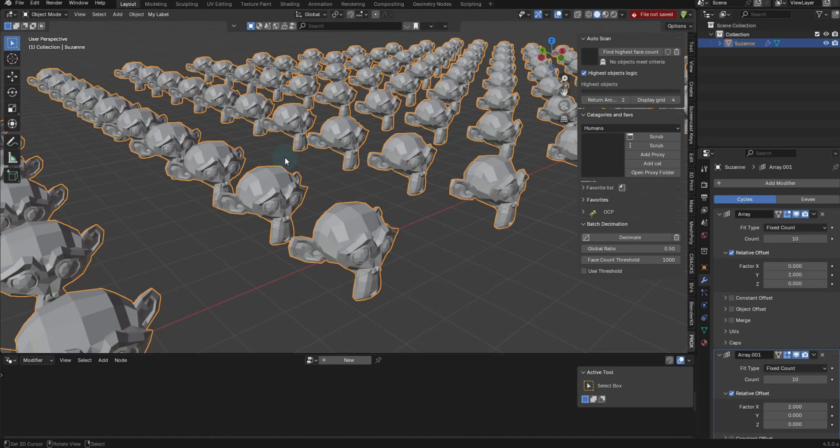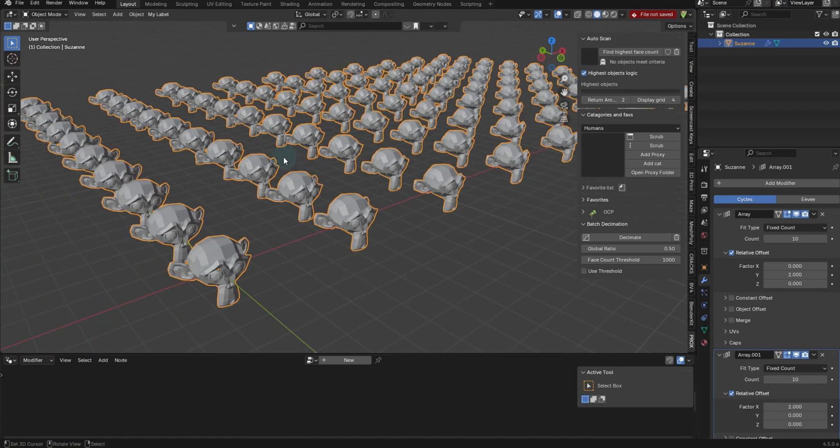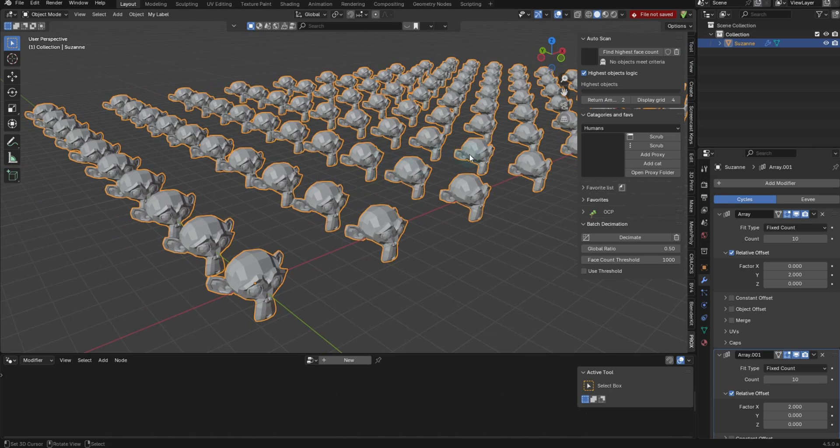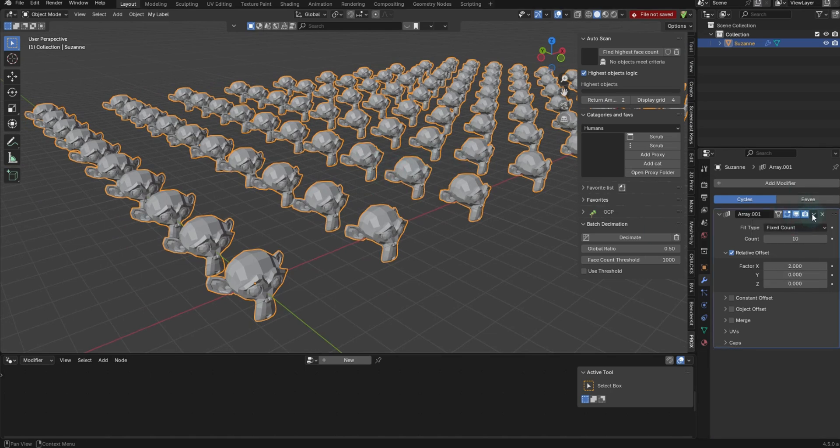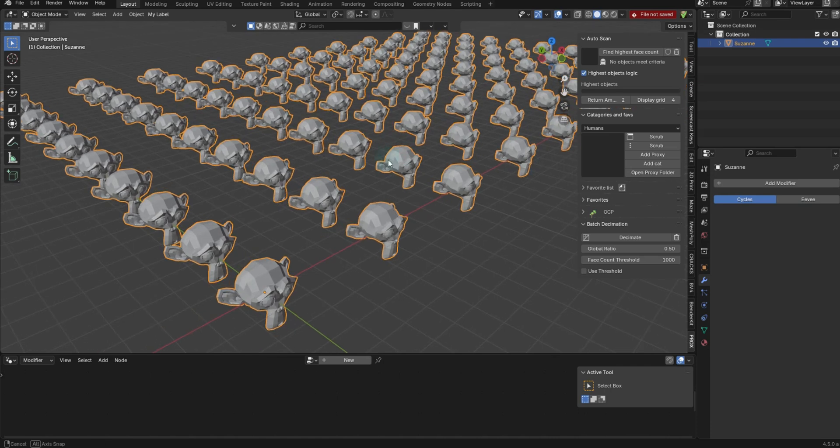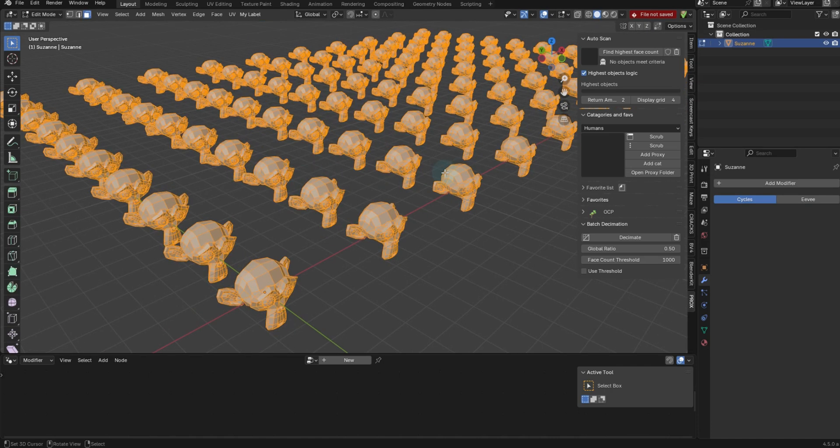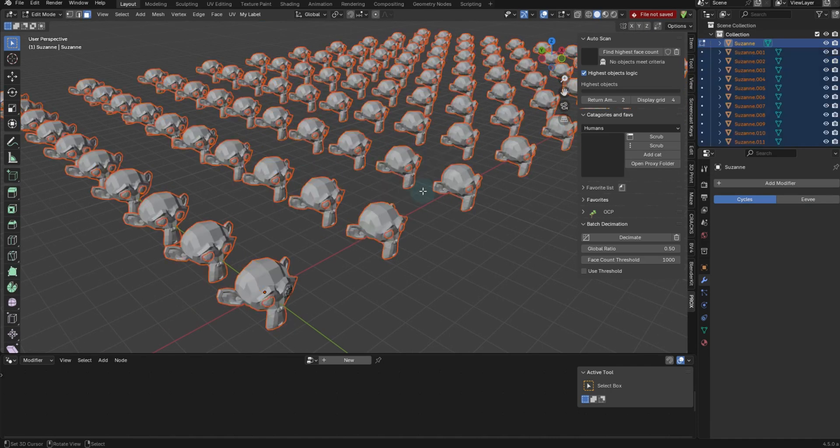So you've got a bunch of instances in Blender. You want to separate them by loose parts. However, you got to this point. I just happen to be using a couple of array modifiers. So I'll apply those, hop into edit, press P, and I'm going to separate these by loose parts.